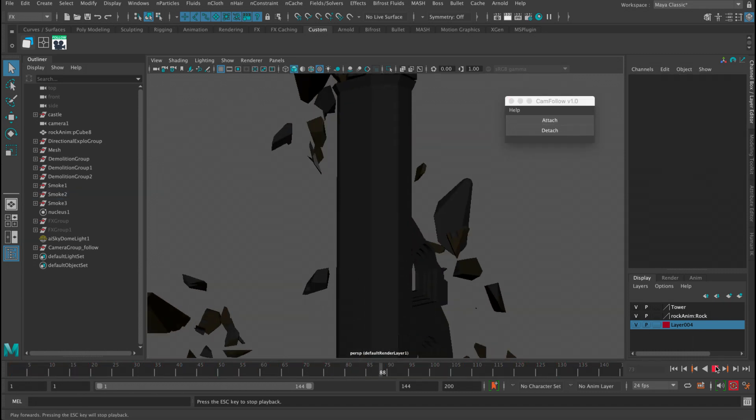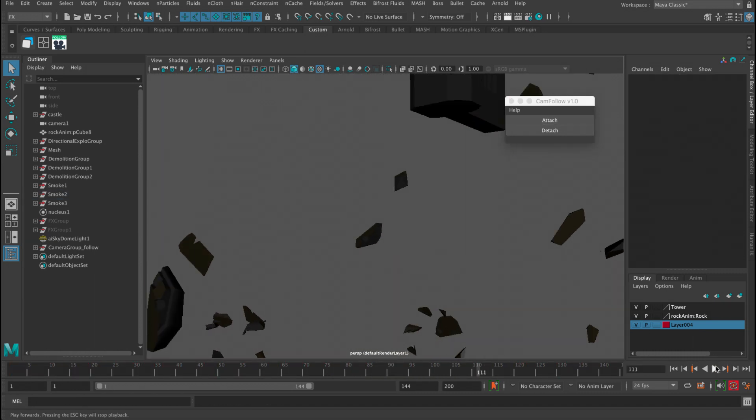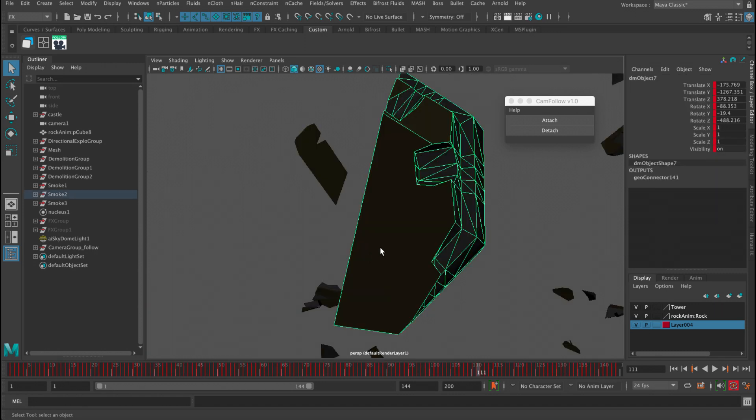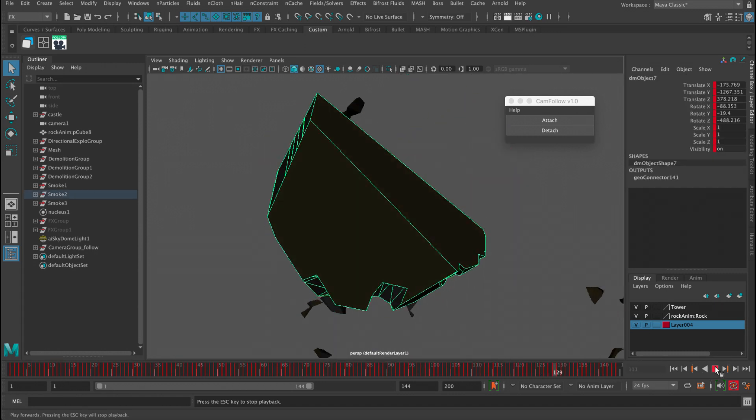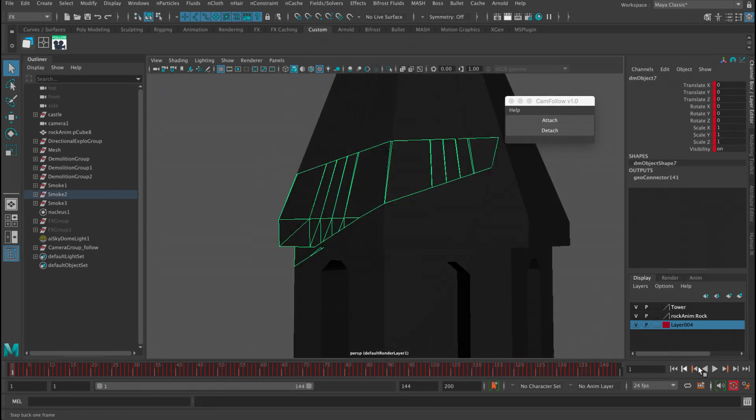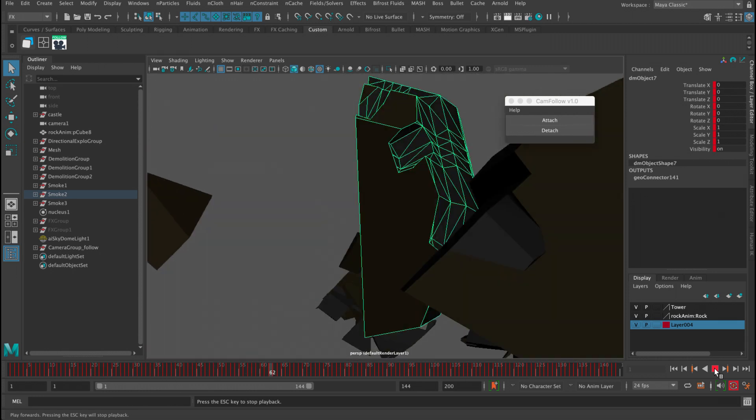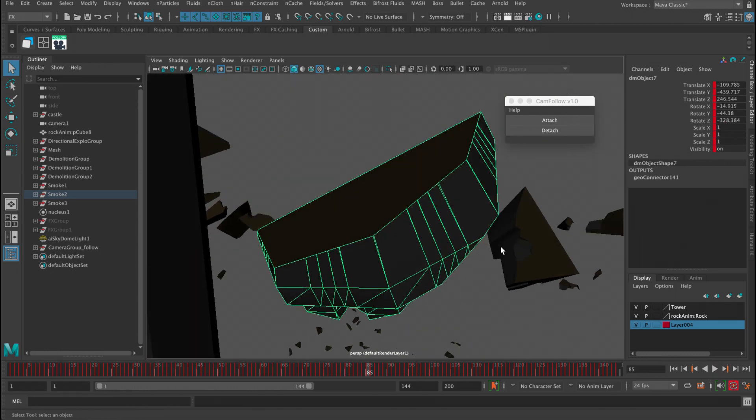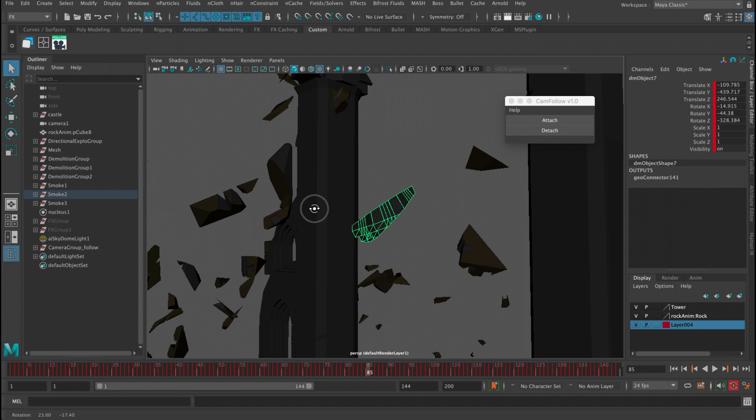Without selecting the camera or anything like that, it's very straightforward. You just select the object, click attach, and the camera will keep following it. This tool also does everything in a non-destructive way.